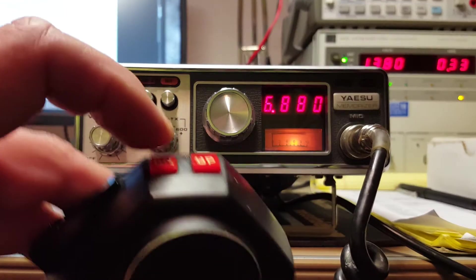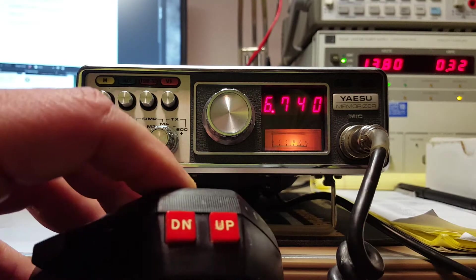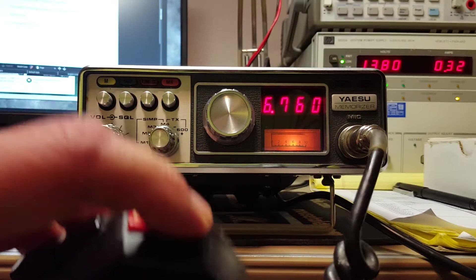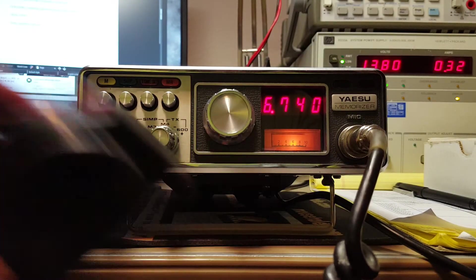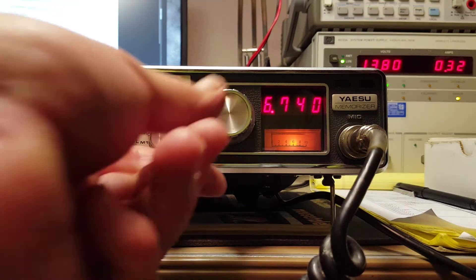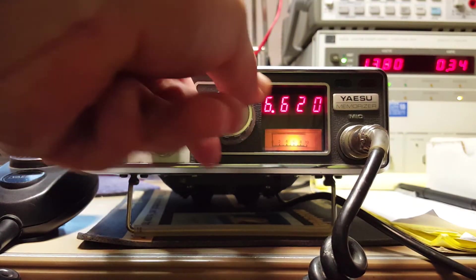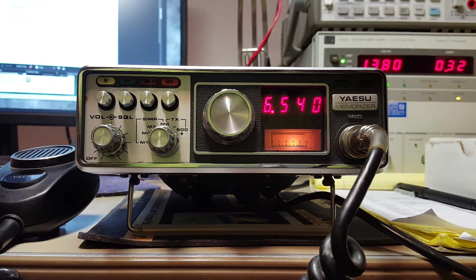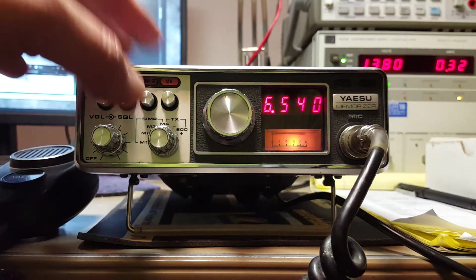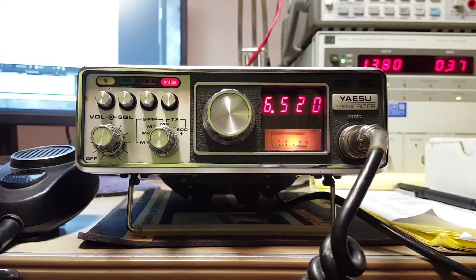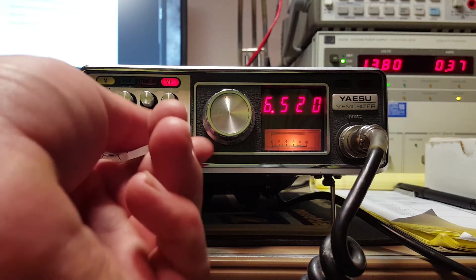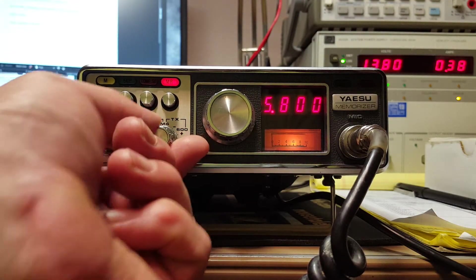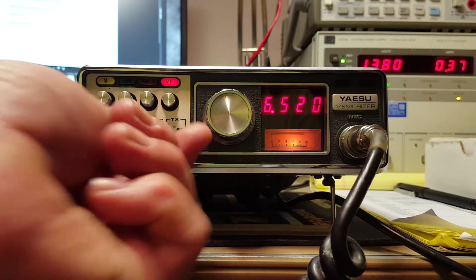And now it's just scanning, so we can stop scanning by pressing one of the buttons on the mic. You can go up and down. You can use the knob up front here and do the same thing. It has four memory channels. You can access the memories by turning on the memory button. And you can just select between the memories from there.